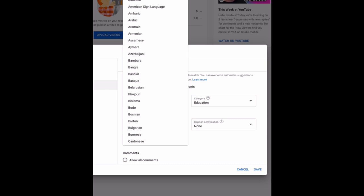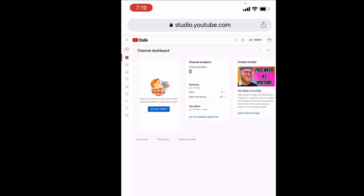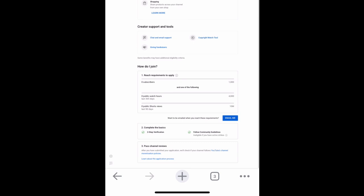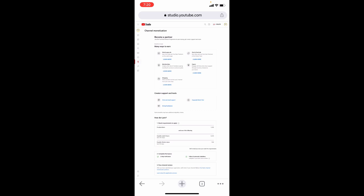Now click this dollar icon. Here, tick 'email me.' After this, once you receive 1000 subscribers and 4000 watch hours or 10 million short views, you'll receive a mail from YouTube automatically. It's to apply for the YouTube Partner Program, so you don't miss that part.